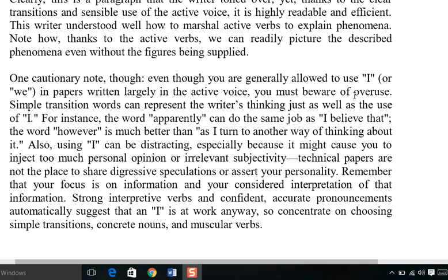For instance, the word 'apparently' can do the same job as 'I believe,' and the word 'however' is much better than 'as I turn to another way of thinking about it.' These alternatives avoid the excessive repetition of 'I' while maintaining clarity.